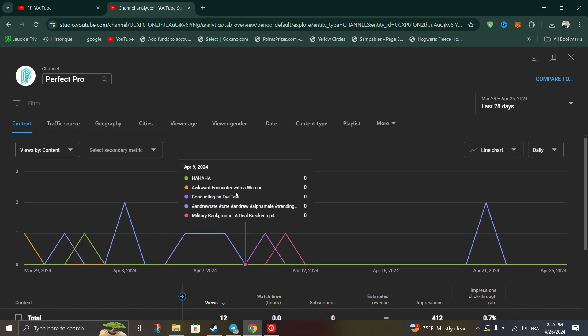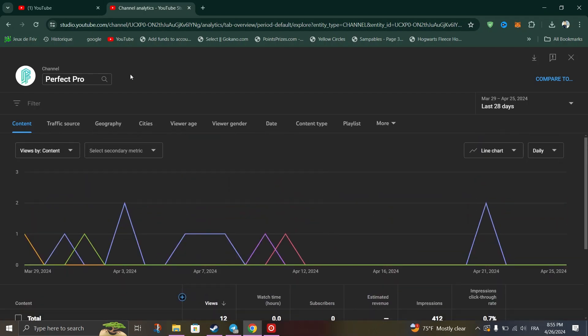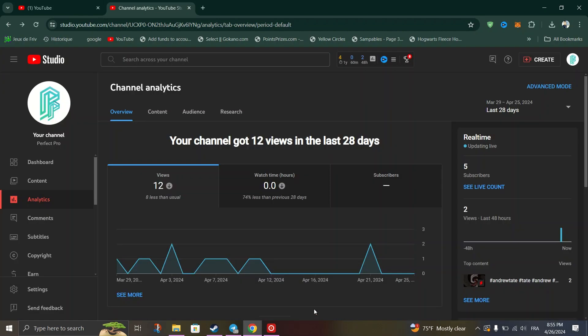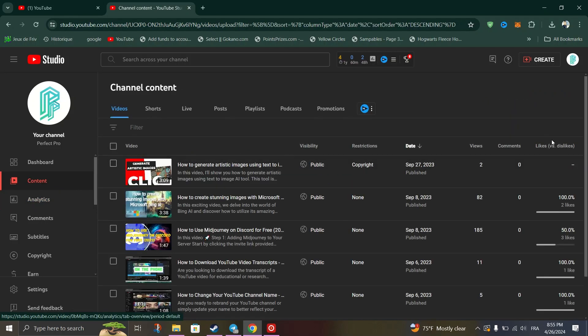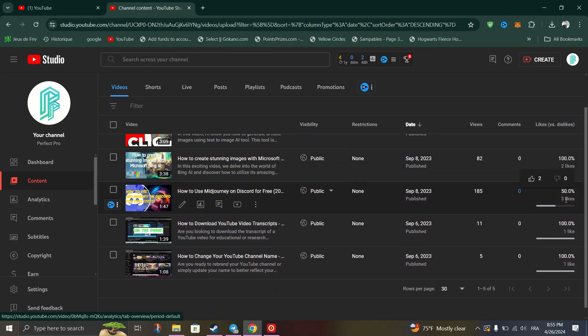Sign in to your YouTube Studio with your account and in the left sidebar click on Content. Pay attention to the like versus dislikes column on the right. Hover your mouse cursor over a video's like percentage to see the number of dislikes on the video.